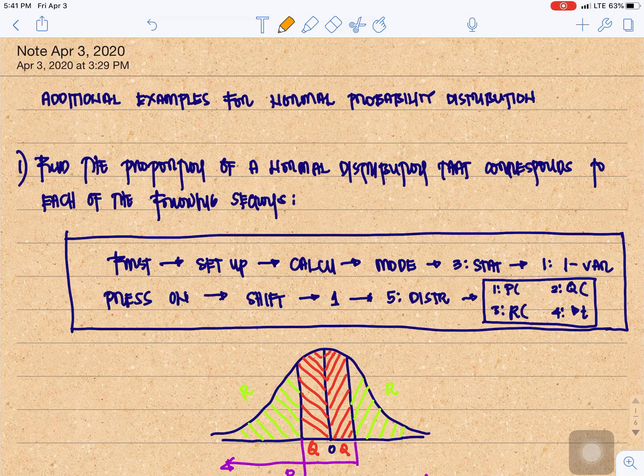Good morning. I have here additional examples for normal probability distribution.